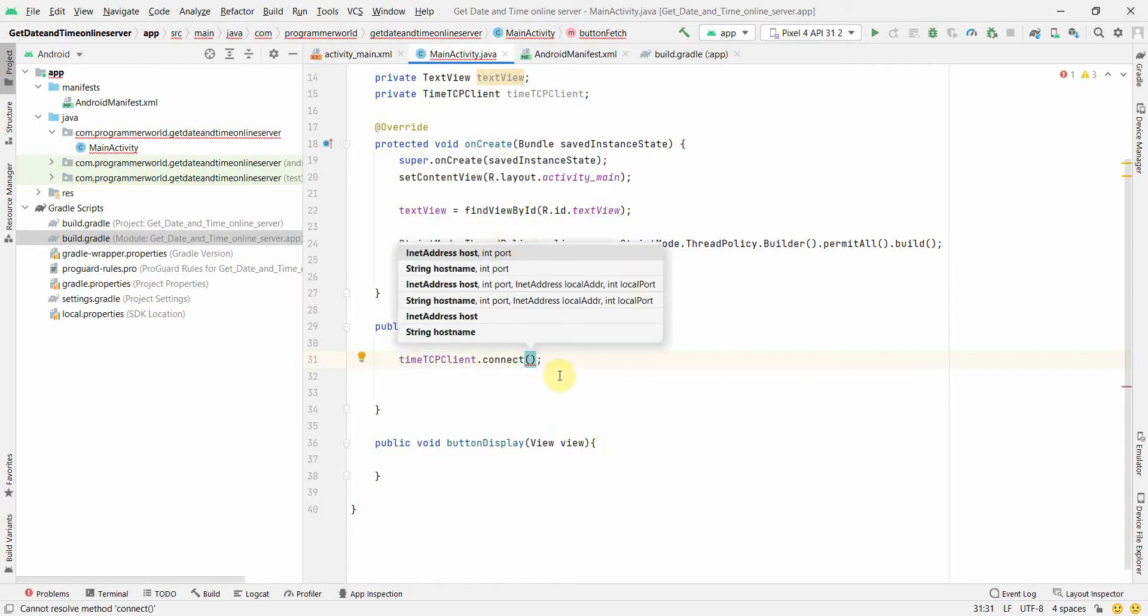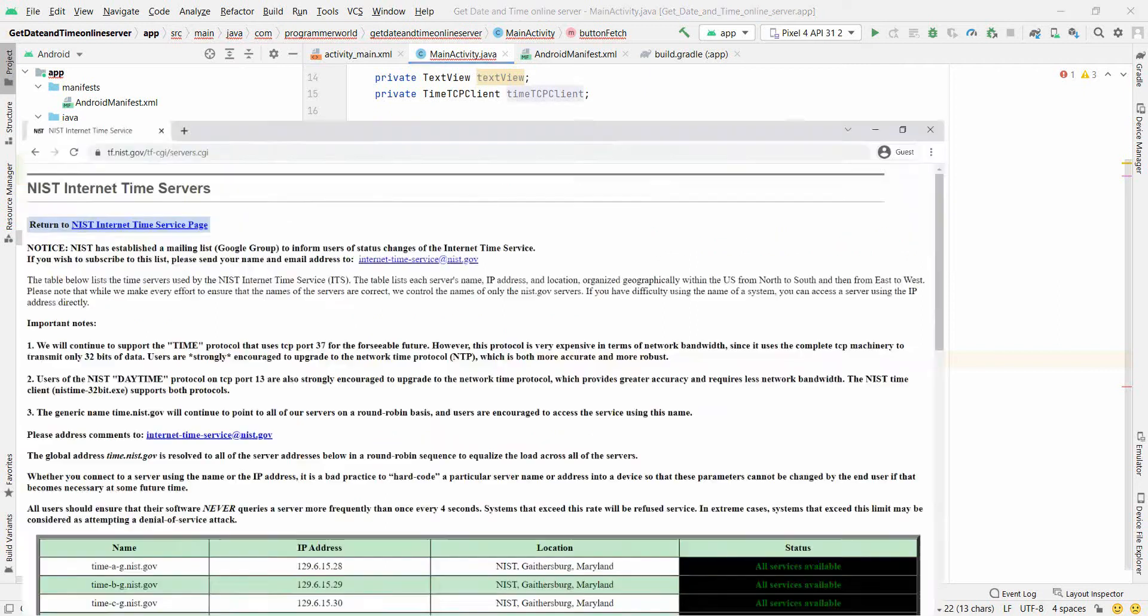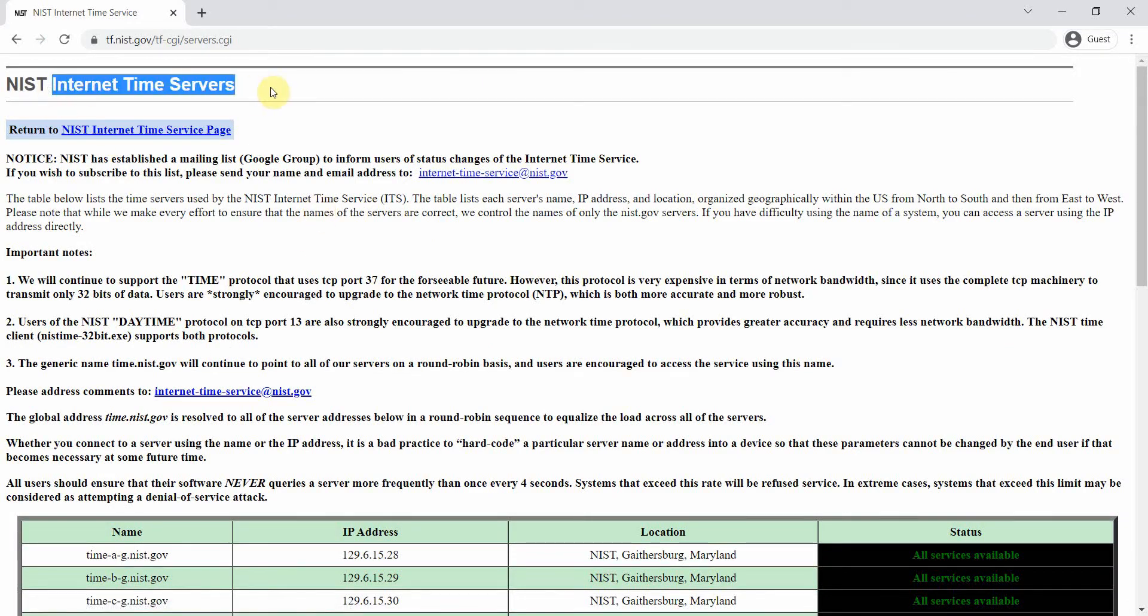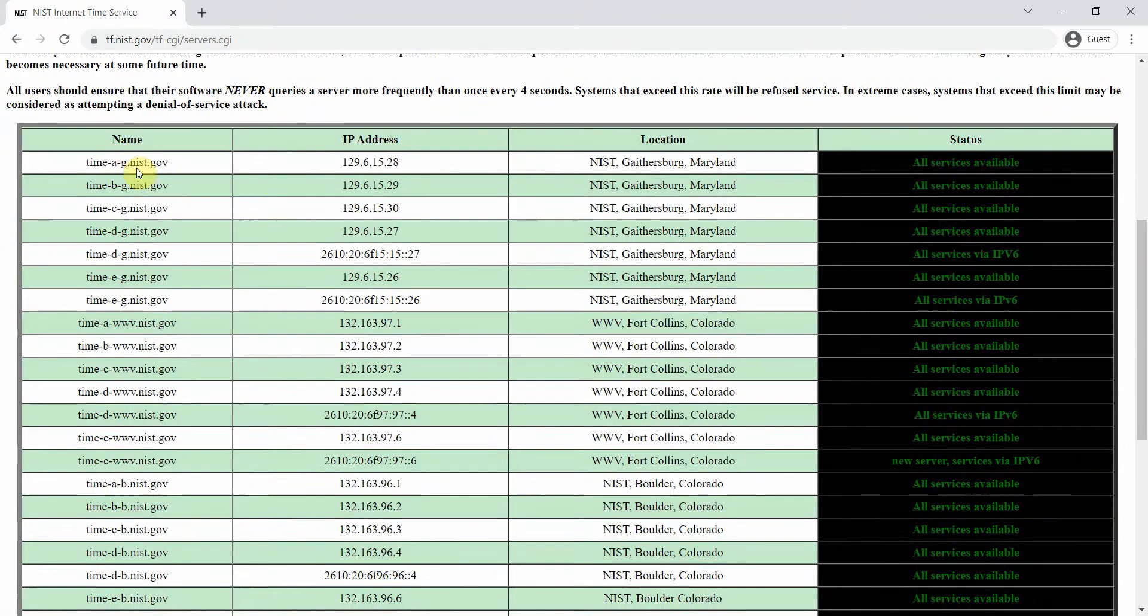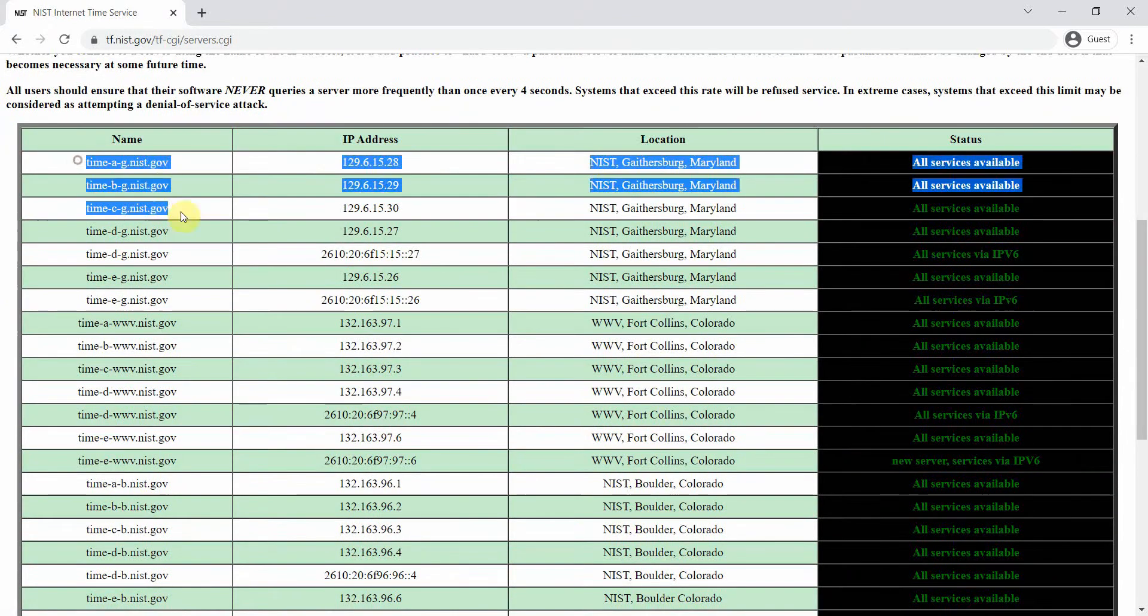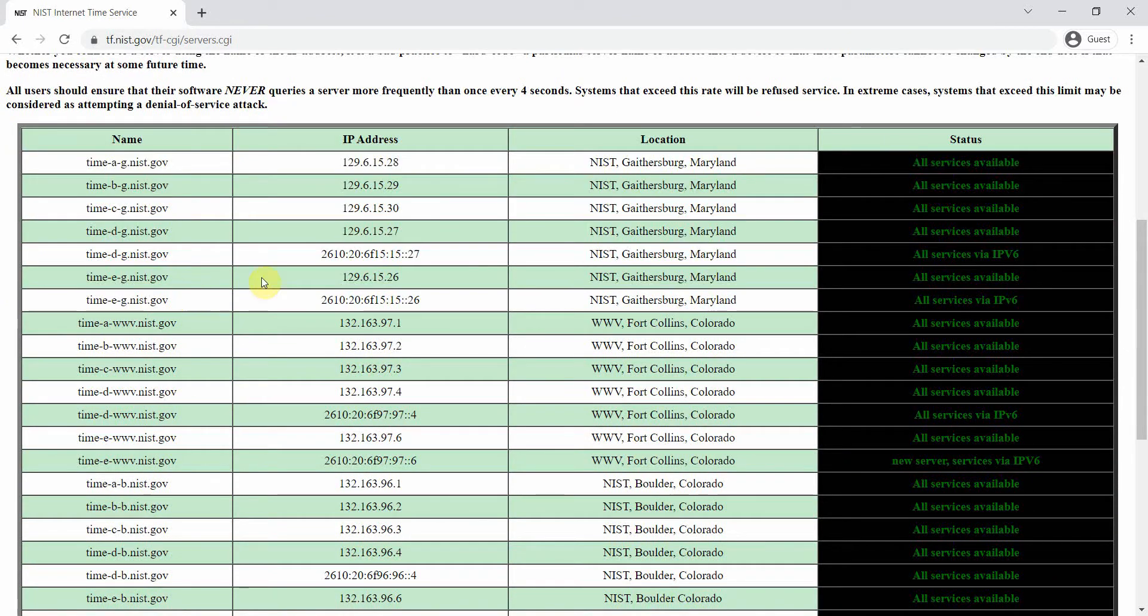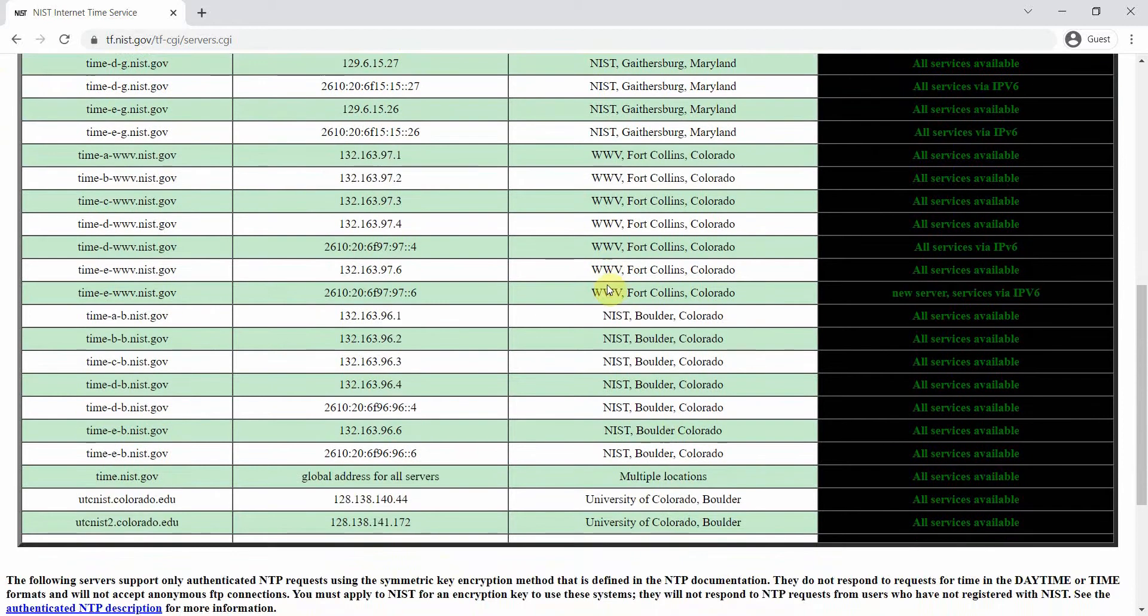What we want to do is we want to use this to connect to a time server. There are lots of time servers, I think even Google provides that, but the one which I'll be using is provided by - I have to open this website - NIST internet servers. They provide lots of servers, you can see the name and the respective IP address and the location, so you can use any of this.